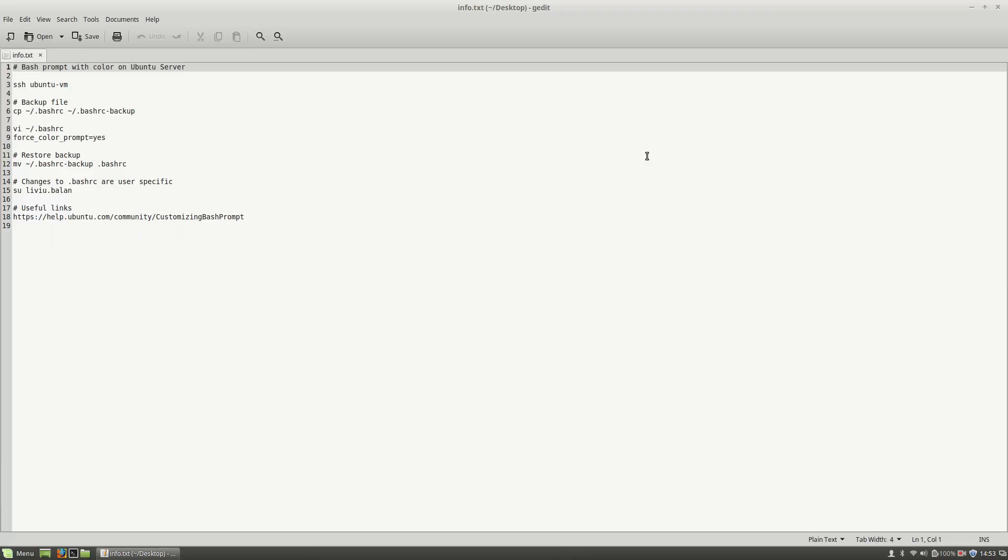Hello, I'm Liviu Balan and today I will show you how to prompt with color in bash on Ubuntu server. So, let's get started.